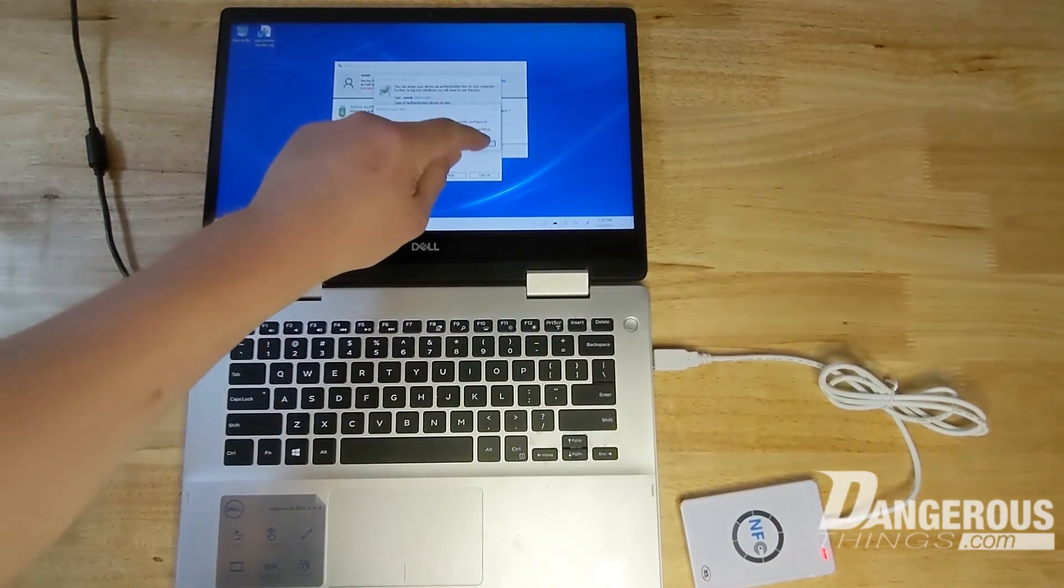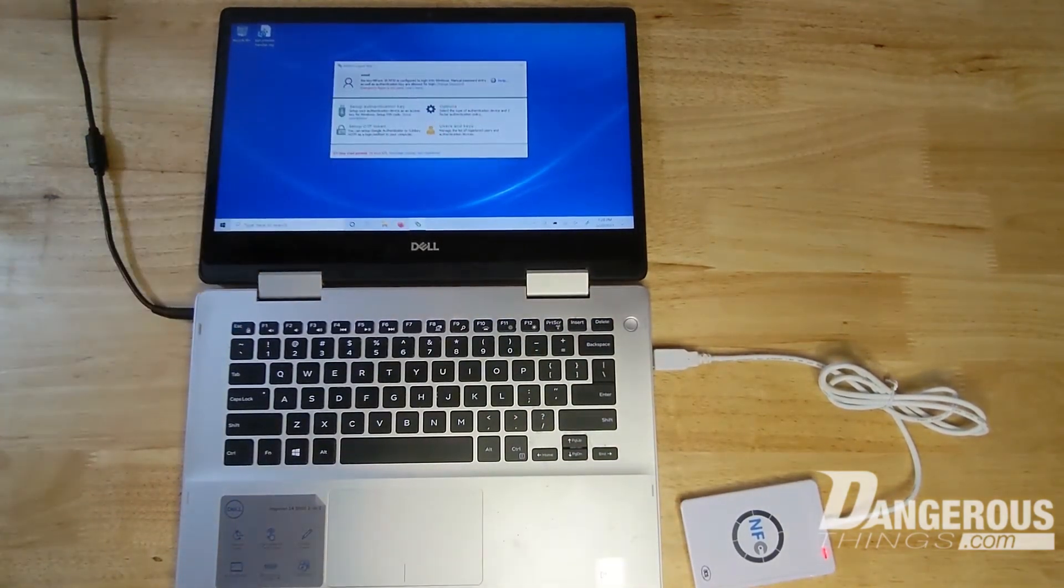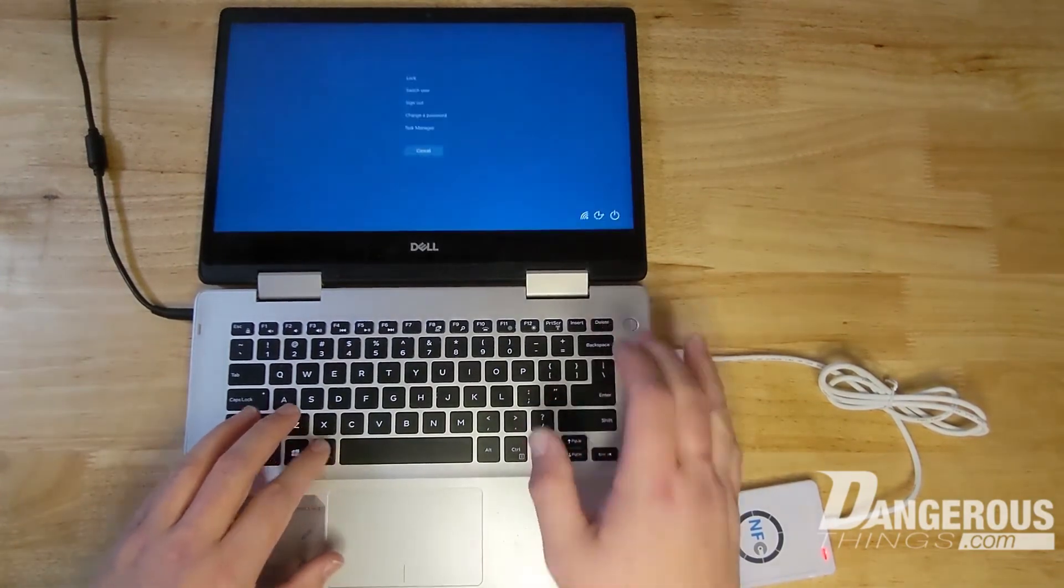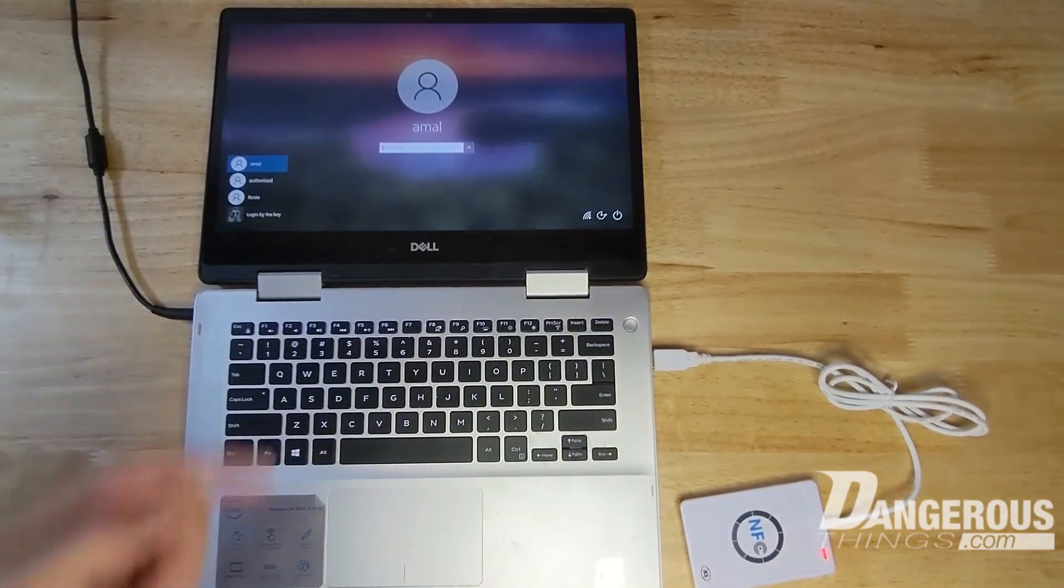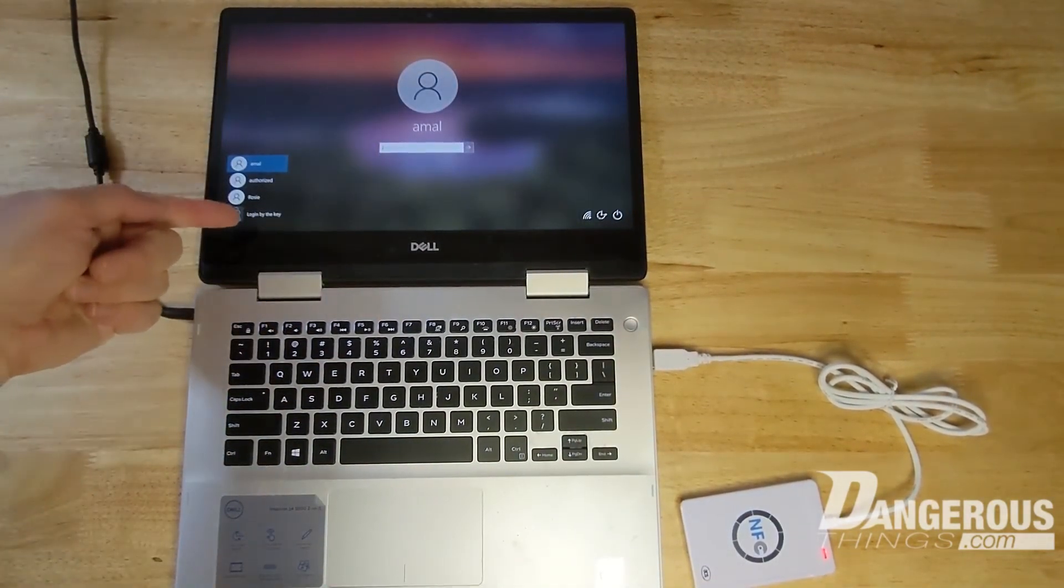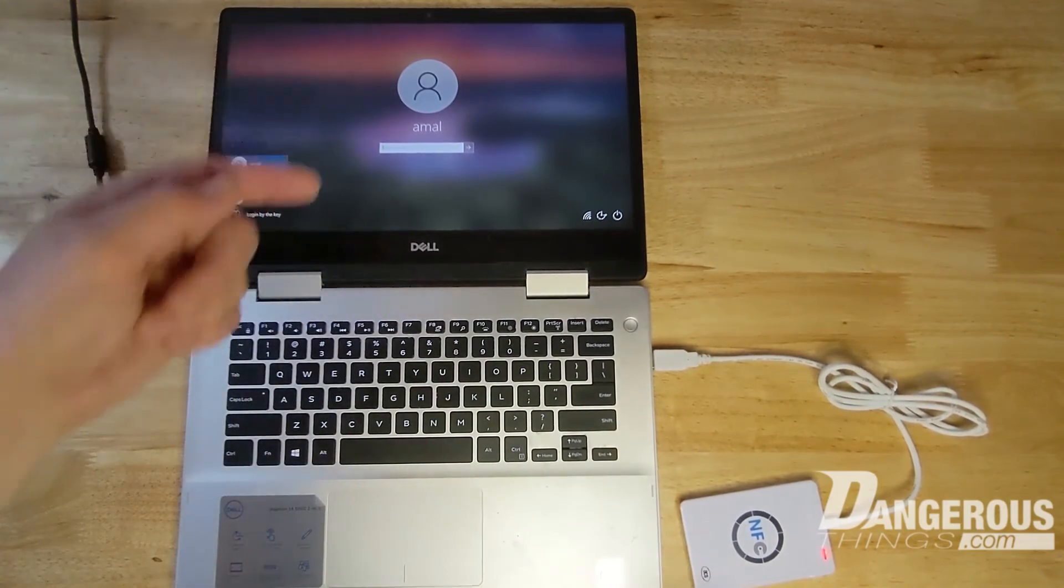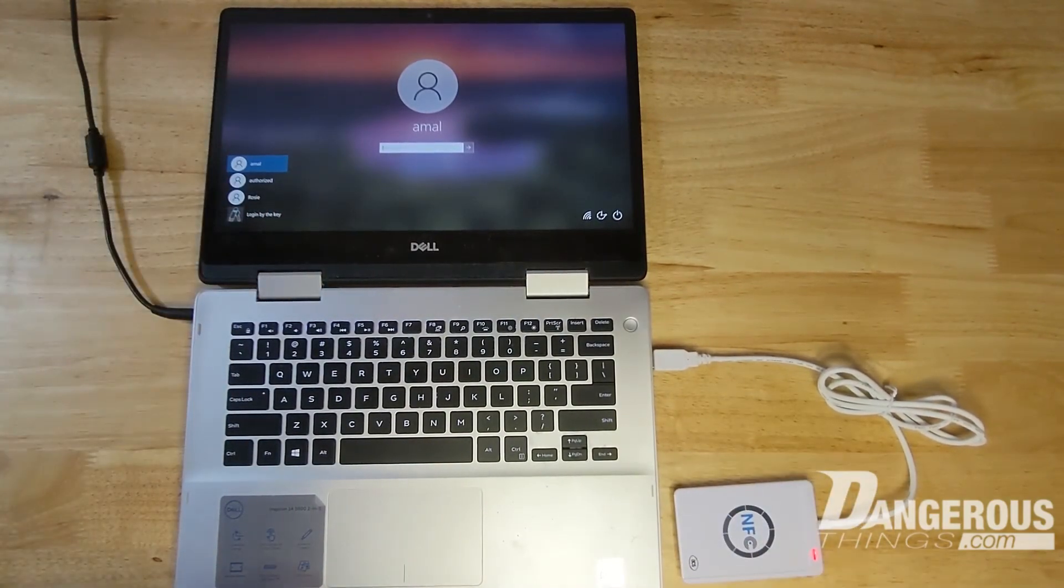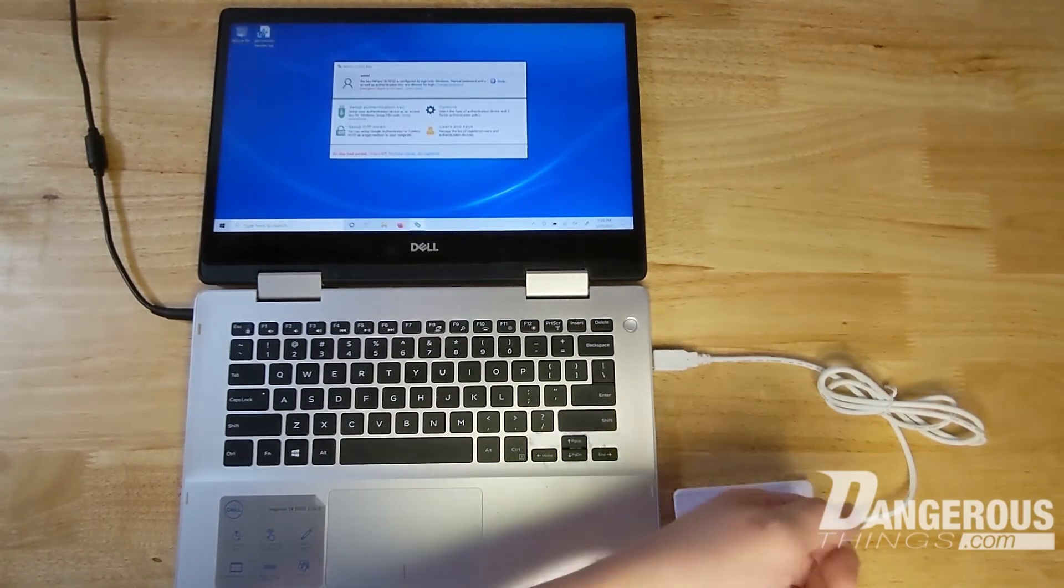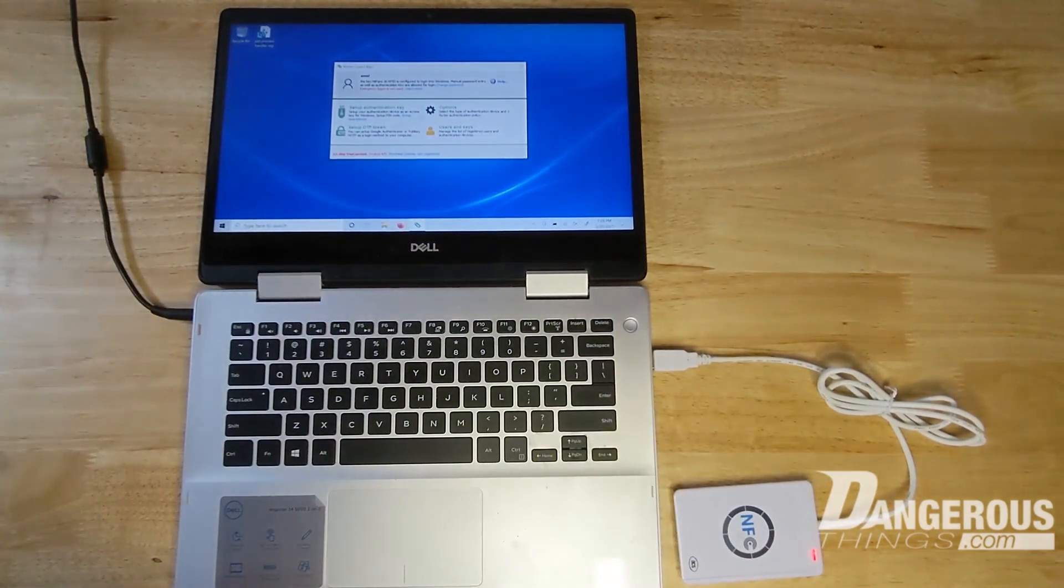I'm going to take it off and now we can lock the screen and you can see it's on my account. There's also login by key, but you don't need to select that. You just need to present your implant and it will authenticate you back into the account.